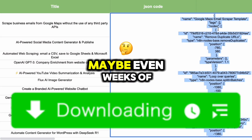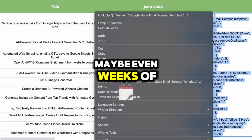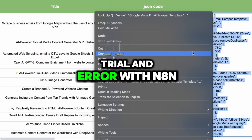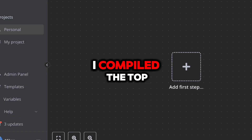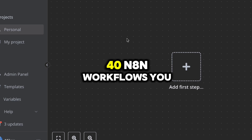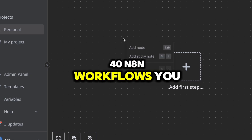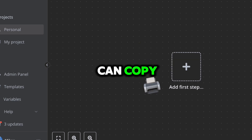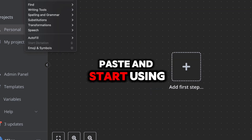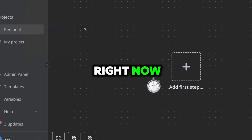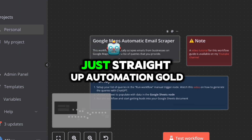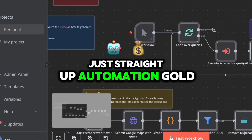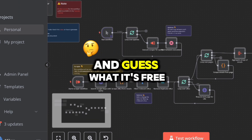I just saved you hours, maybe even weeks, of trial and error with n8n. I compiled the top 40 n8n workflows you can copy, paste, and start using right now. No fluff, no filler, just straight-up automation gold.